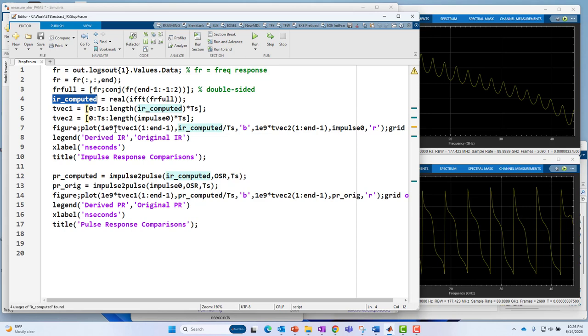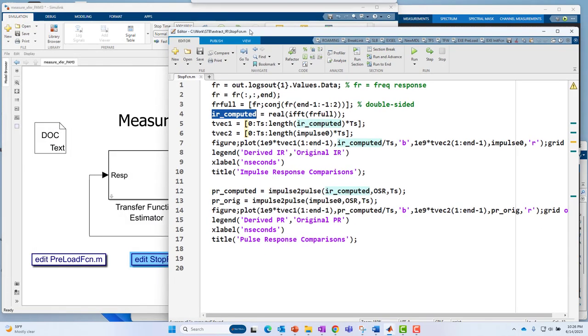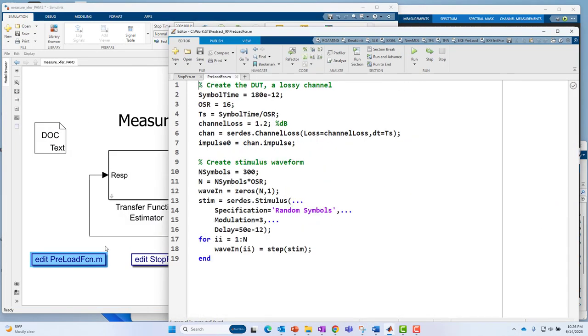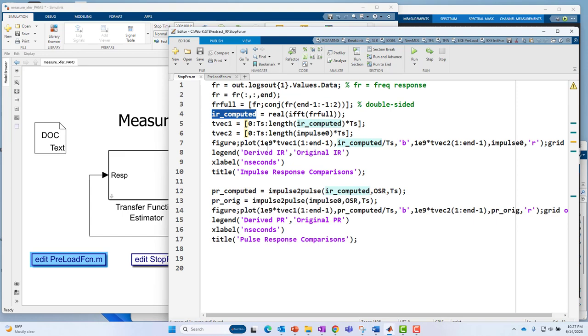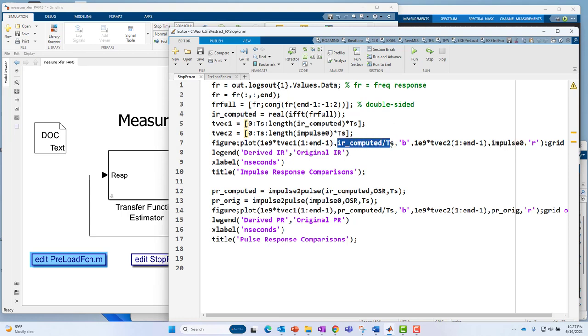So basically, I'm taking the transfer function and inverse FFT-ing that to get the impulse response. Then I'm going to overlay that against the impulse response that I started with. If I go back to the preload function, I extracted the impulse response from that channel object, channel.impulseResponse. In the stop function, what I'm doing is overlaying the known impulse response against the computed impulse response.